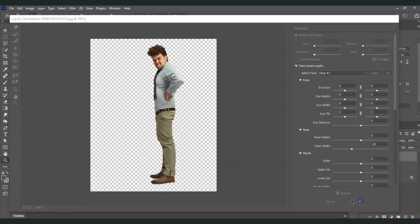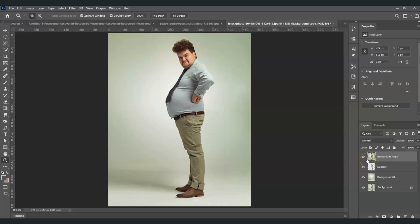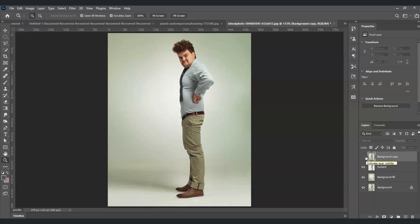Now let me show you the before and after. This is the before, and this is the after — and that is how to remove belly fat in Photoshop.